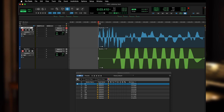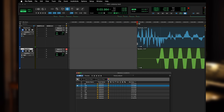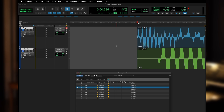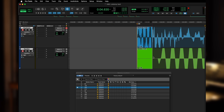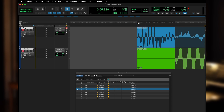At a buffer setting of 64 samples, StageBox gives me a total latency of 9 milliseconds. When I increase the buffer to 128 samples it goes to 12 milliseconds, 256 samples gives me 14 milliseconds, and 512 gives me 25 milliseconds.